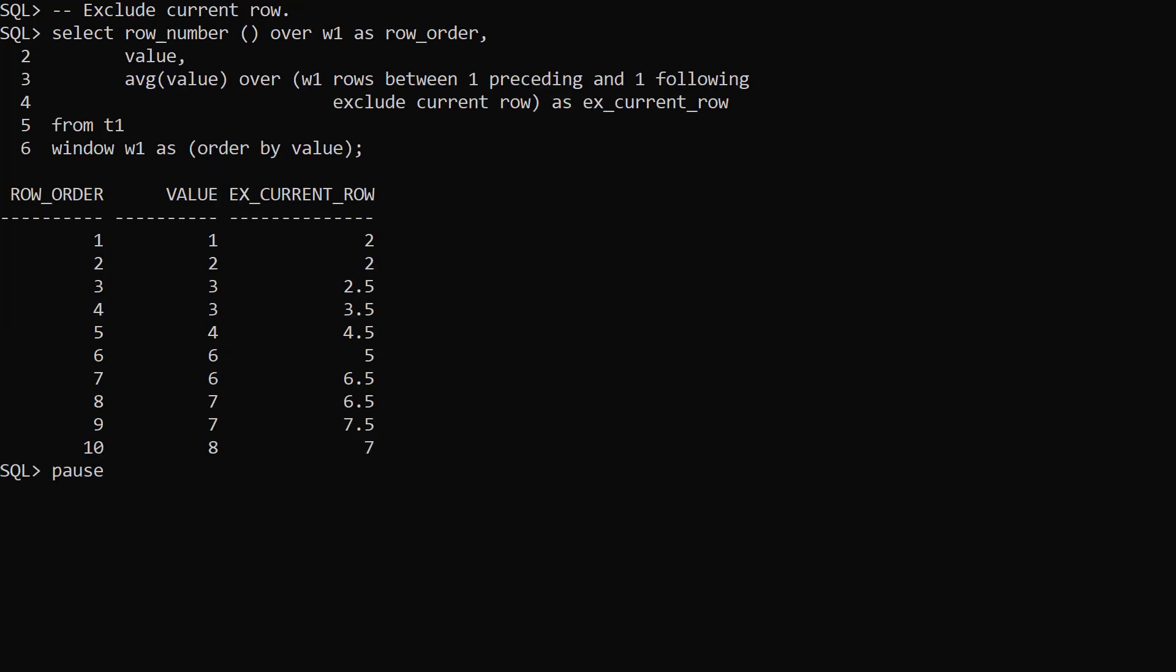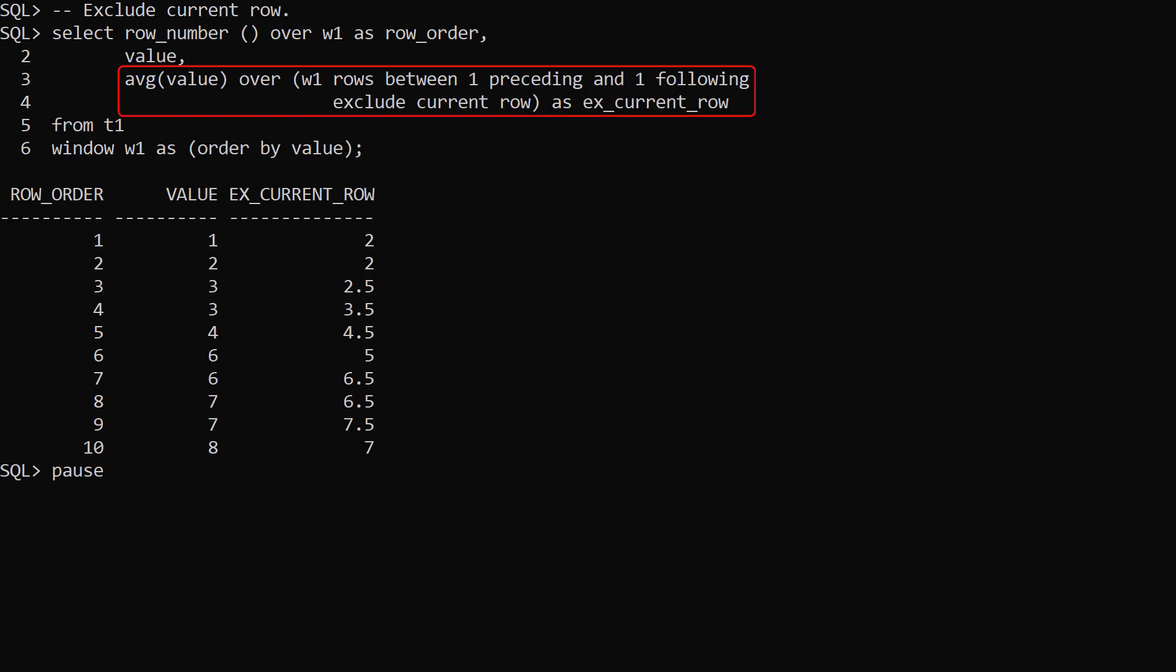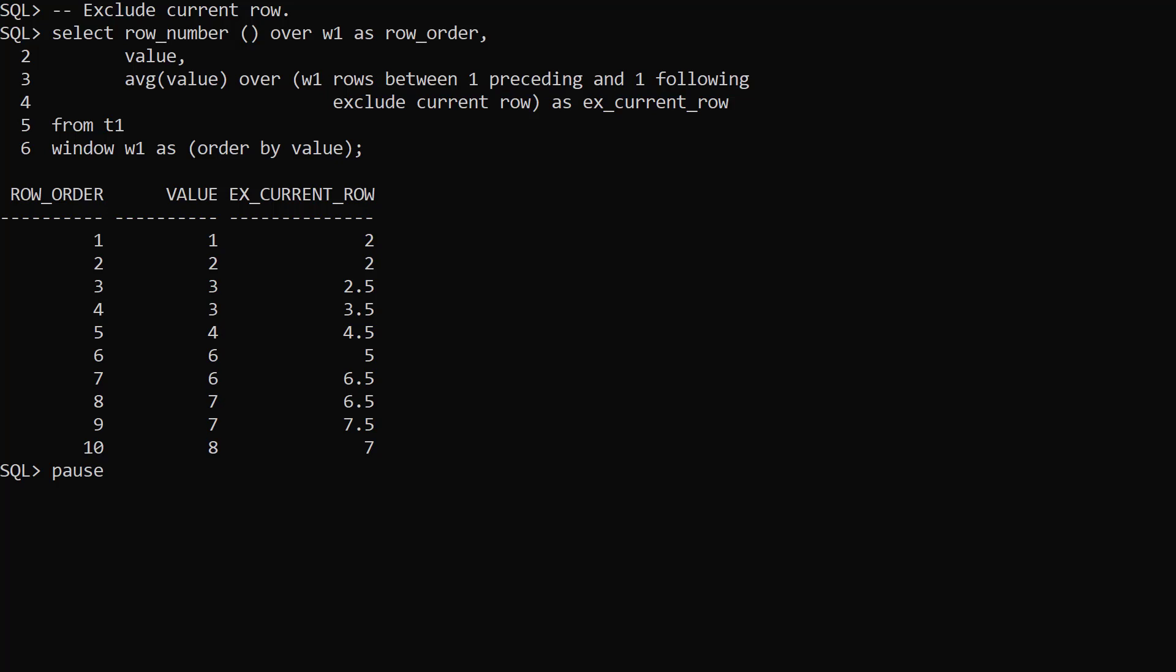In this example we have a window defined as order by value. We reference that window in an average analytic function. We use rows between one preceding and one following, but we exclude the current row.